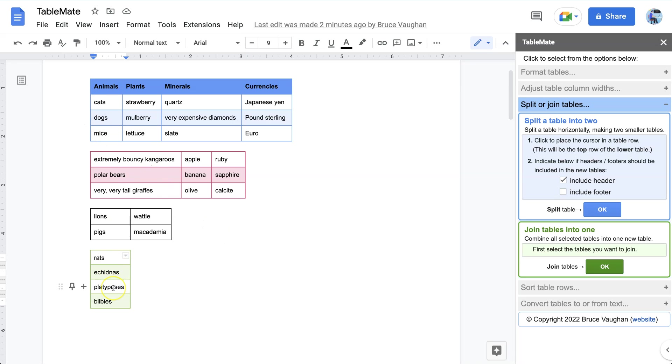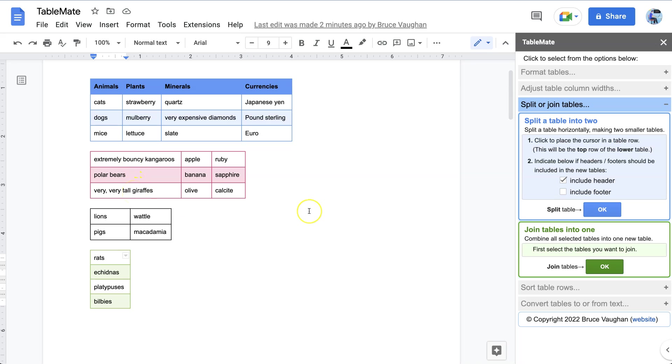So for instance, in this first table, the first column is quite narrow. In the second table, you can see that same column is wider.